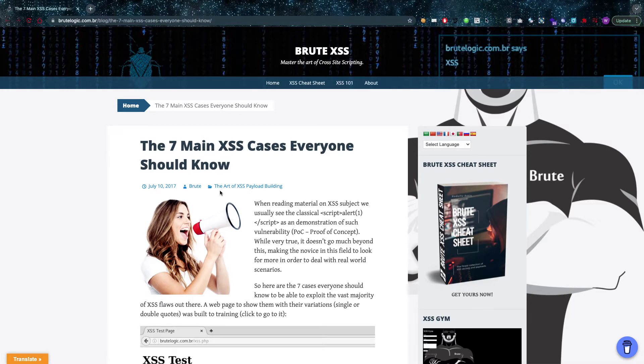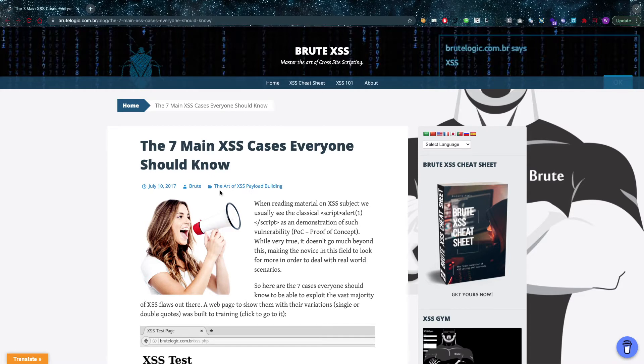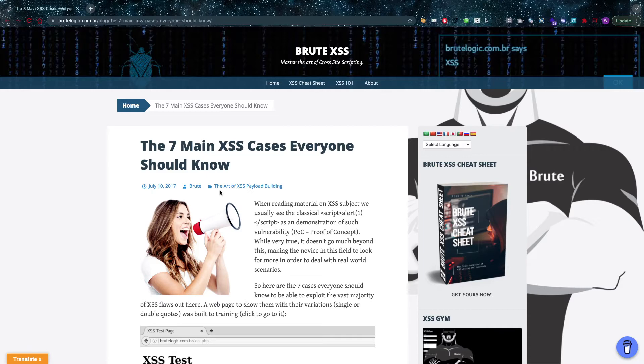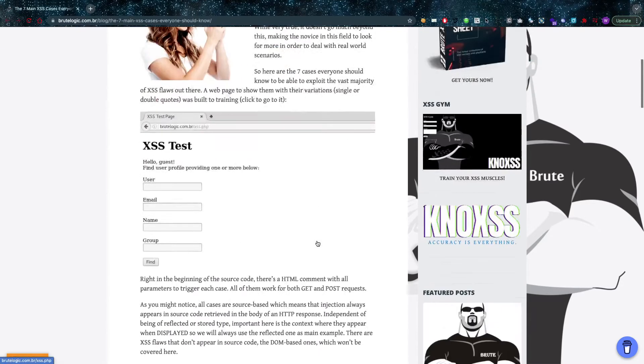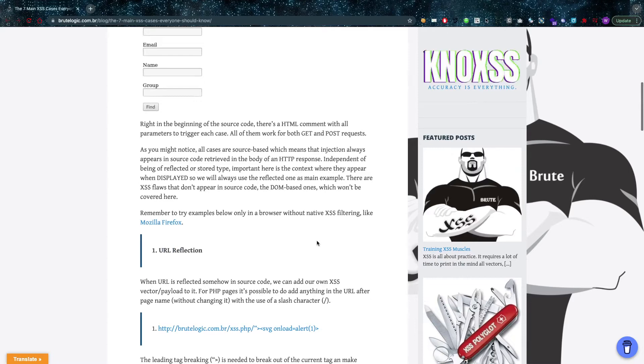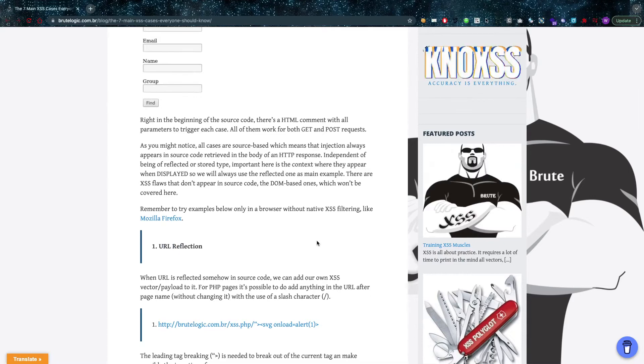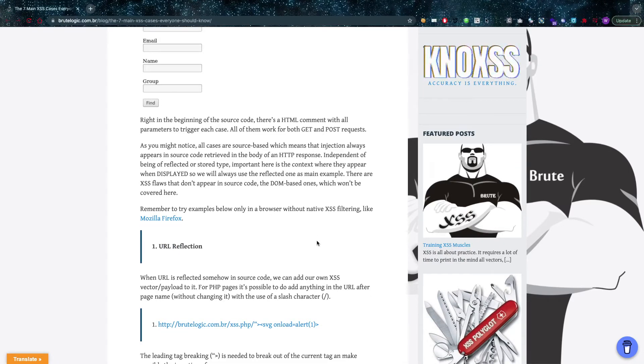This is an article written by Brutelogic, which is a great guy. I'm going to put his bios in the description as well, and of course this article if you're interested. This article goes over seven cases which are really interesting and which I think not a lot of people think about.